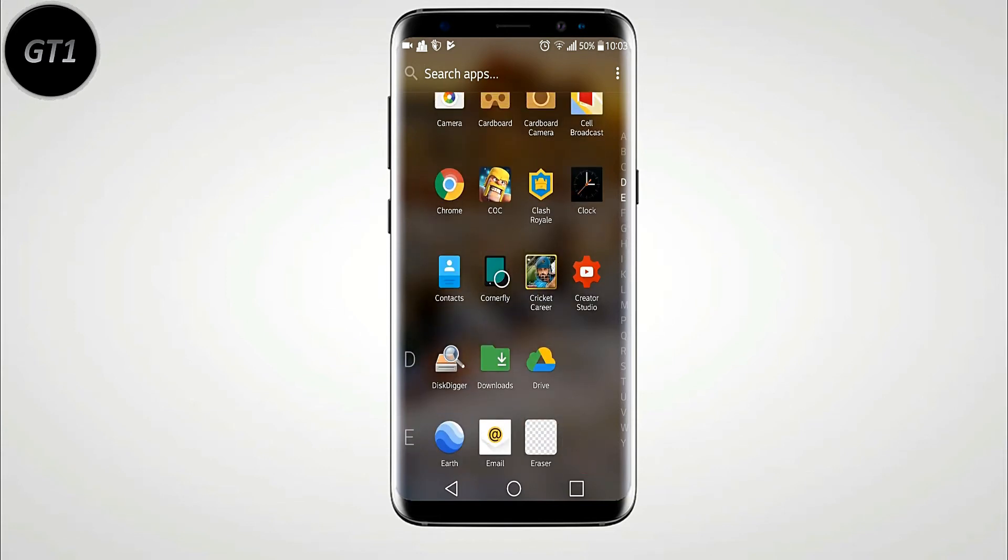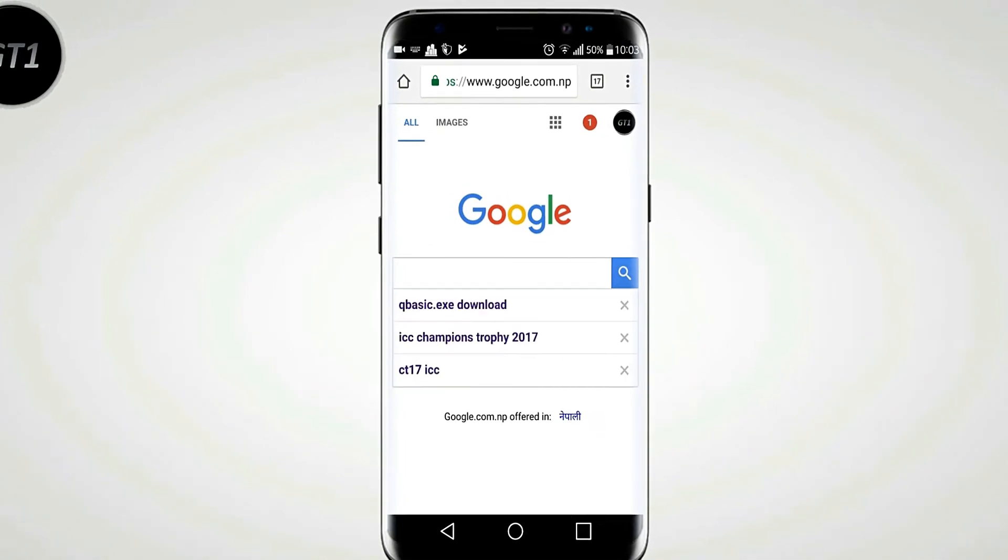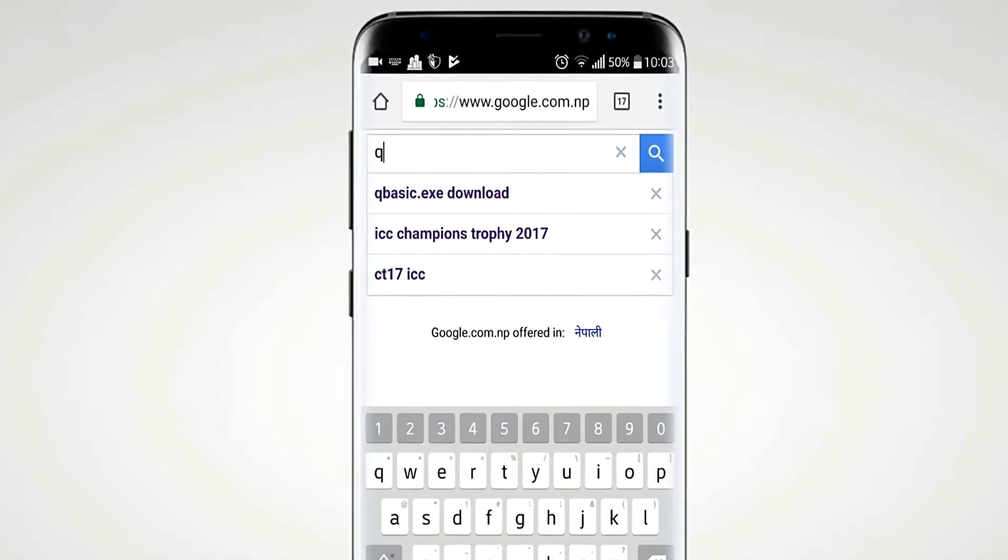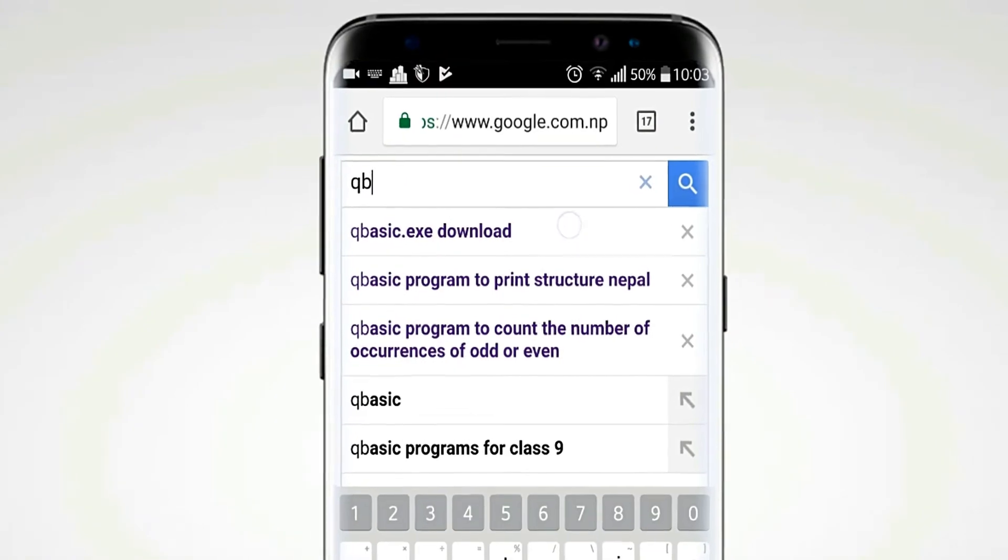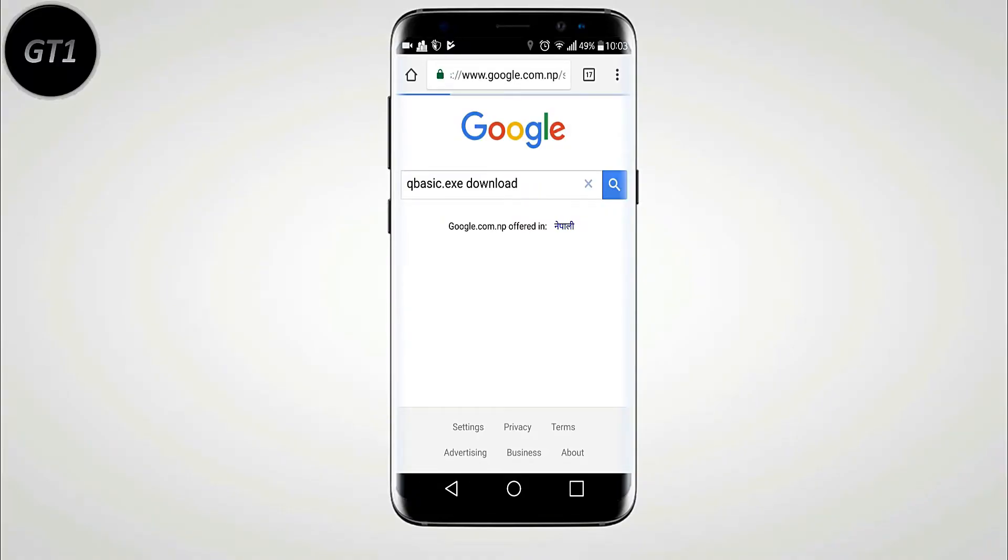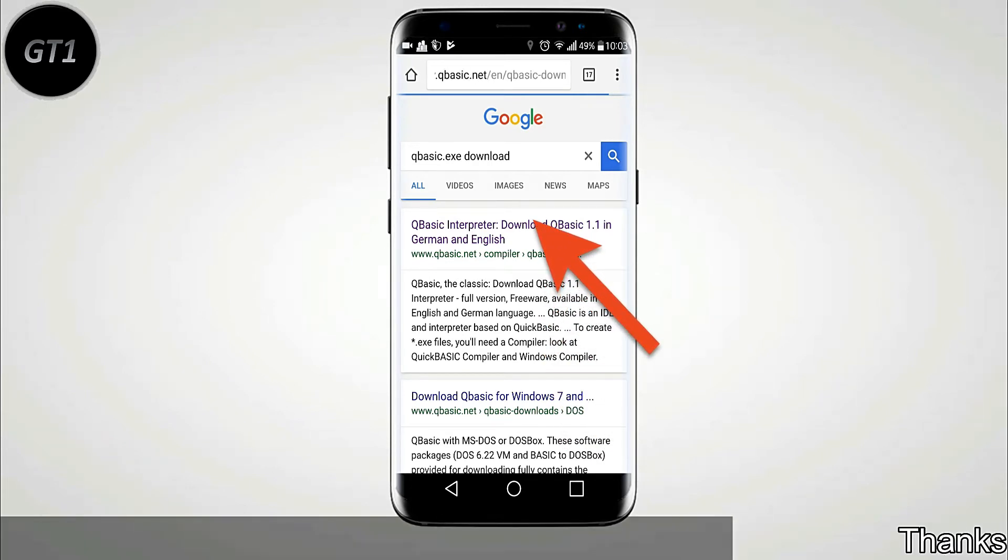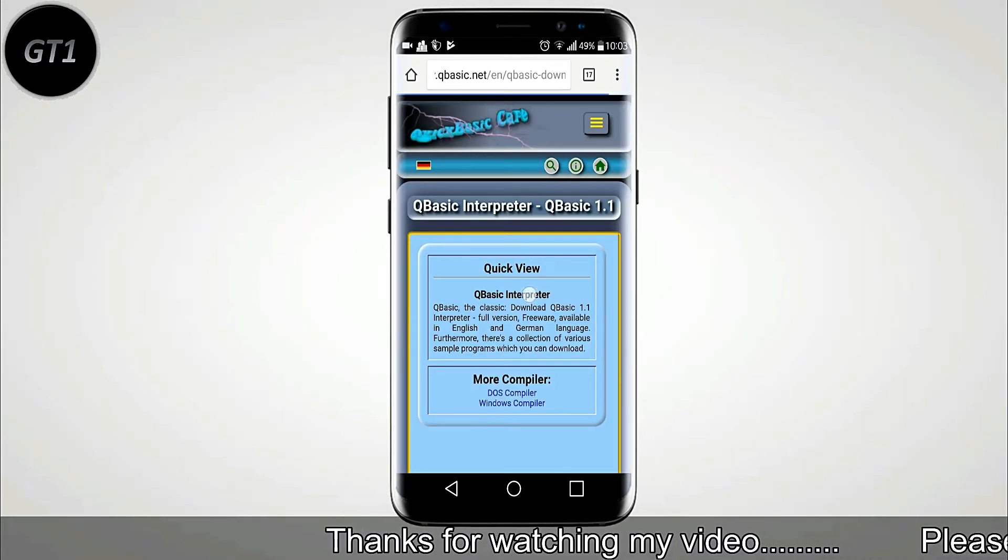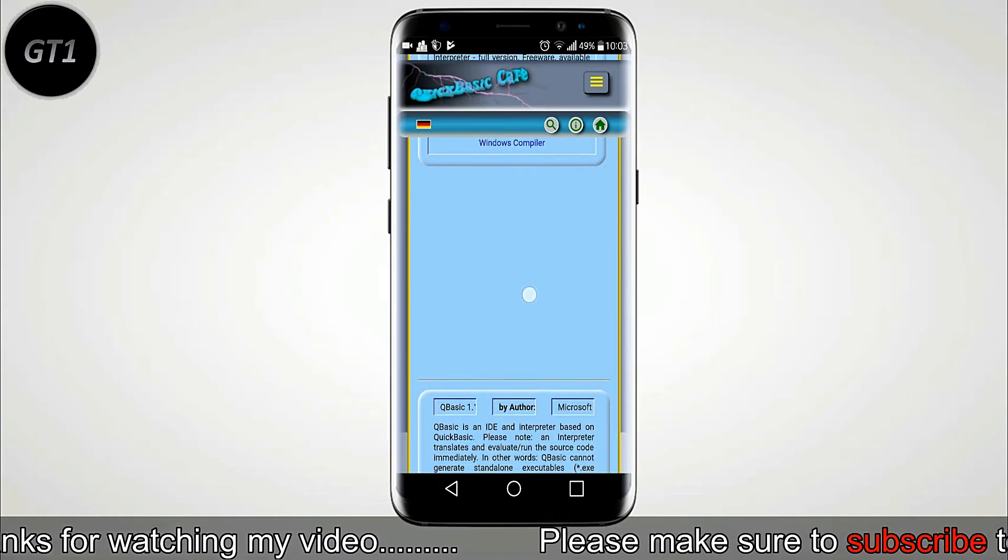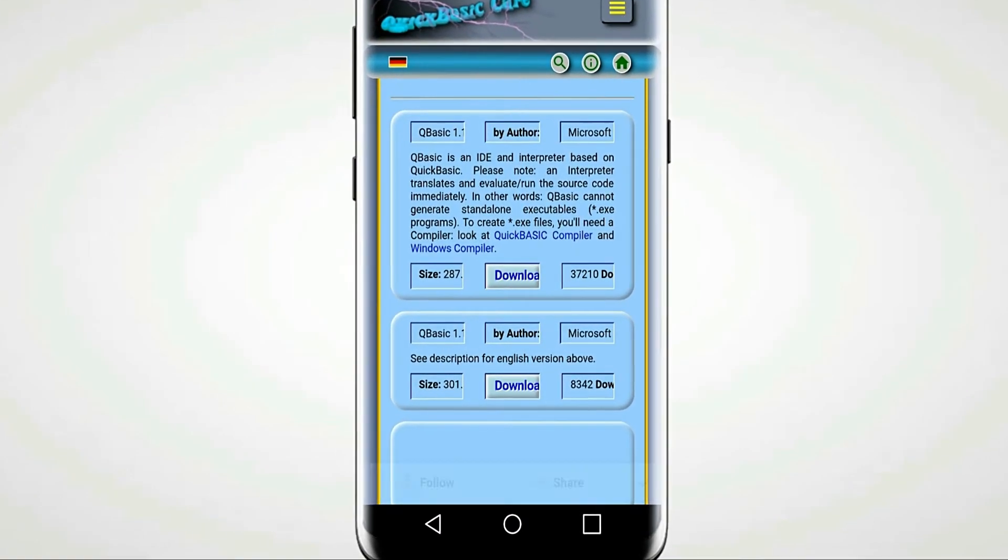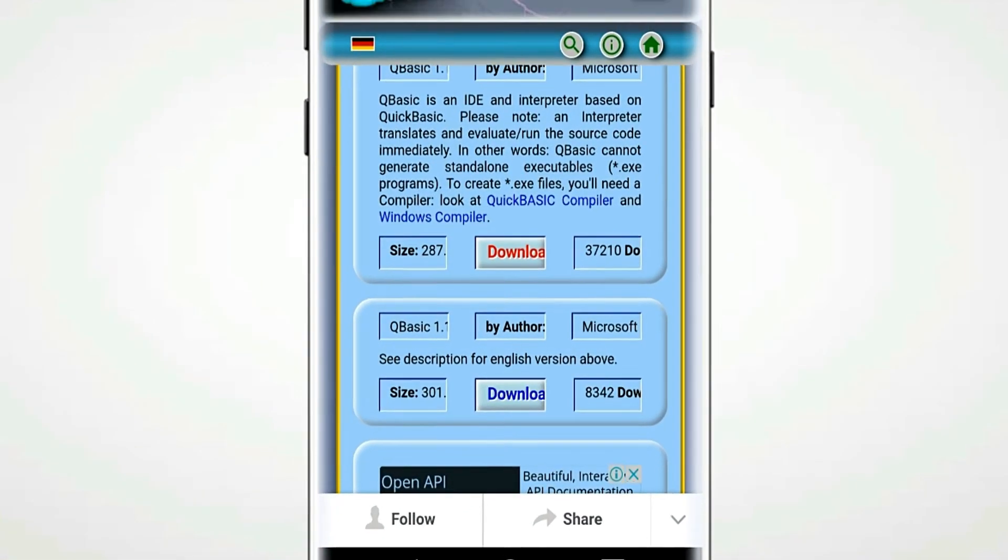Now, open Google Chrome and search for QBasic.exe. Go to first link and download the file.